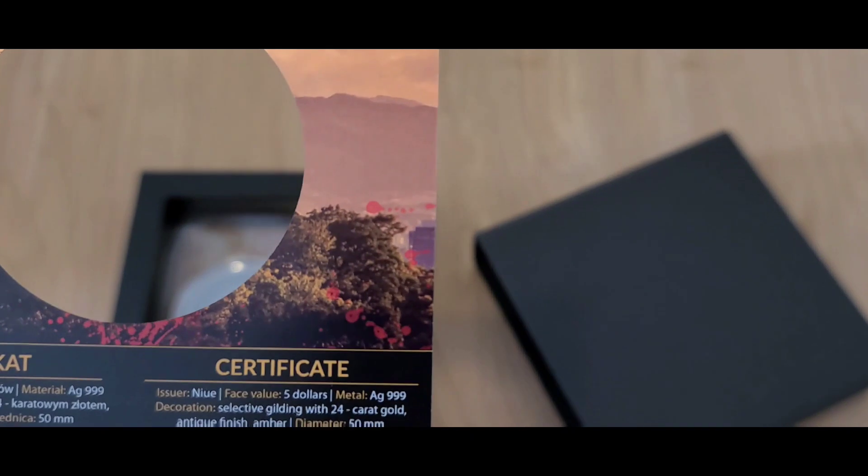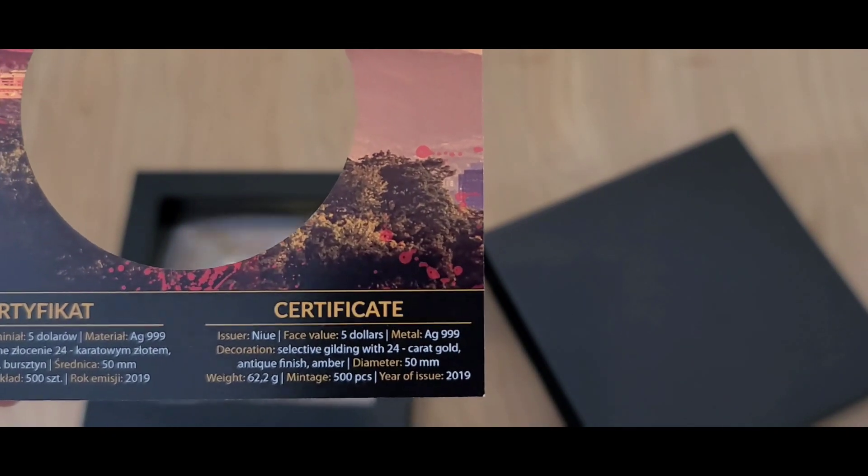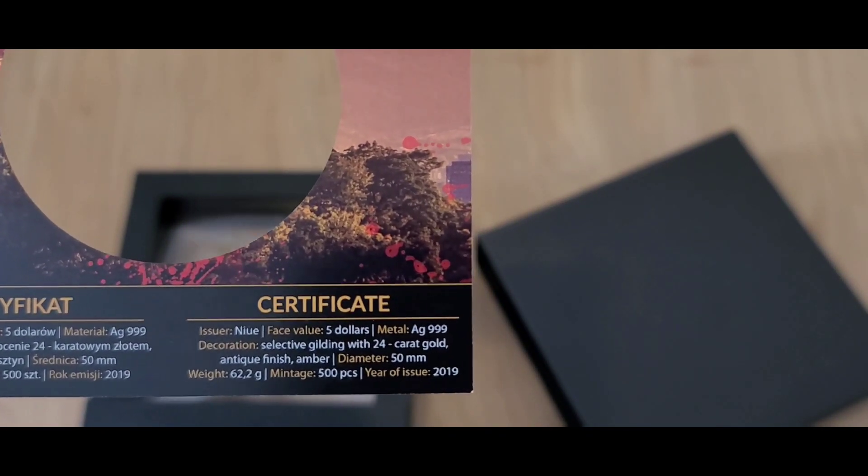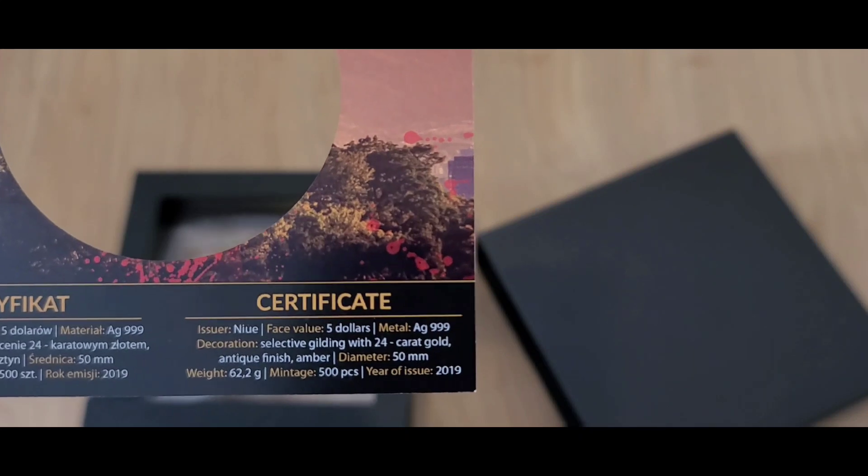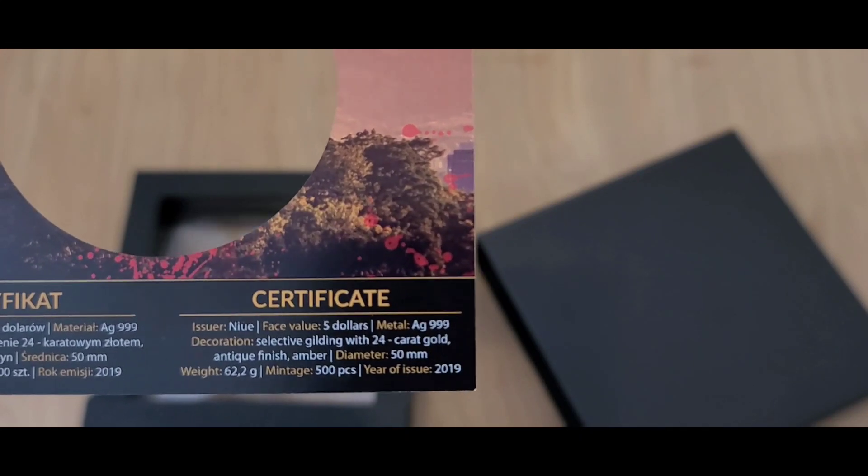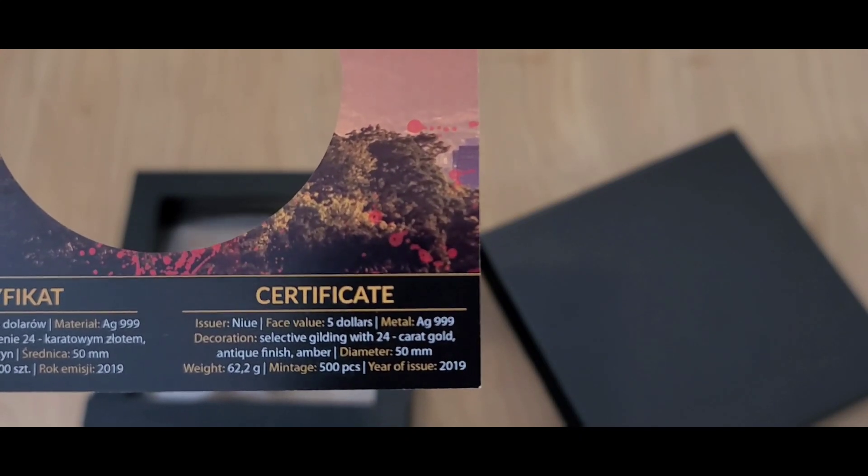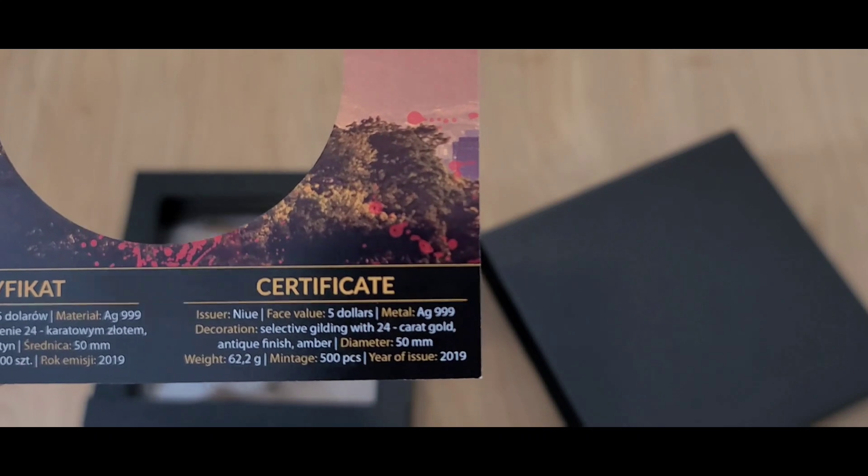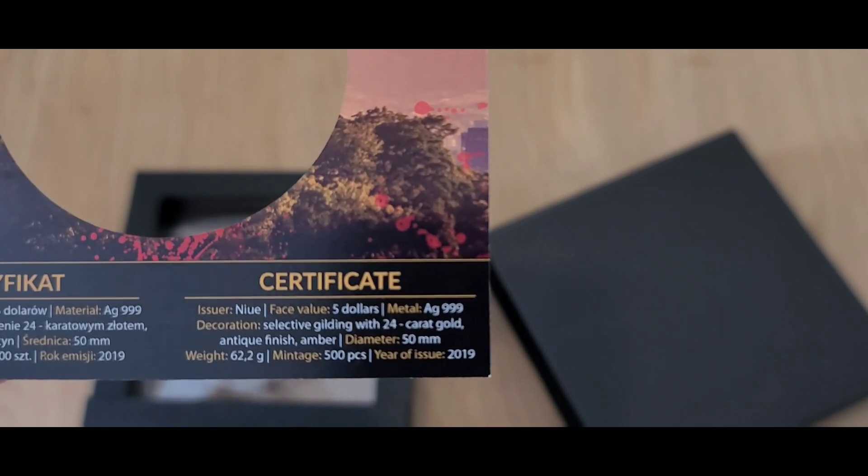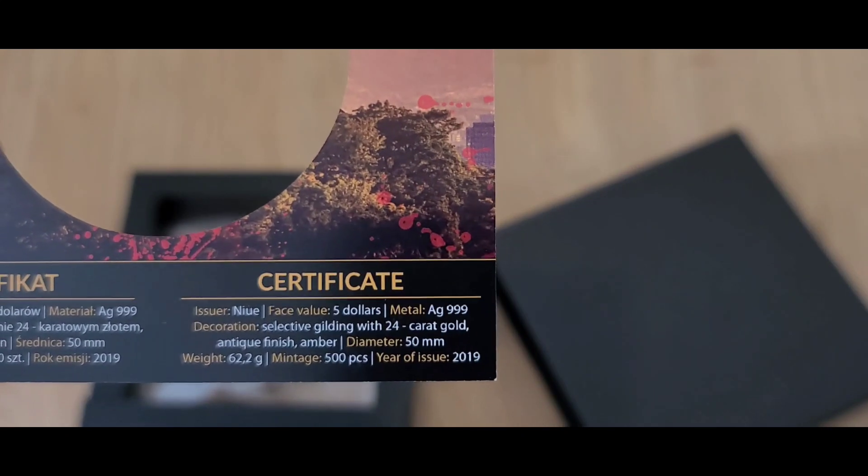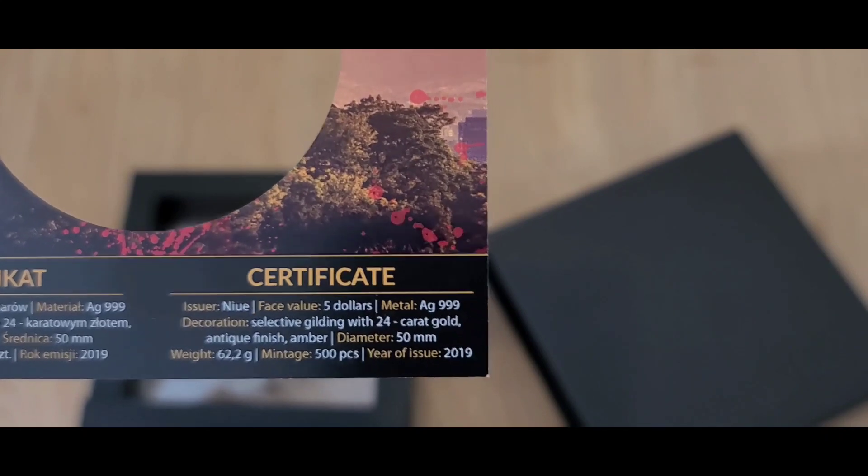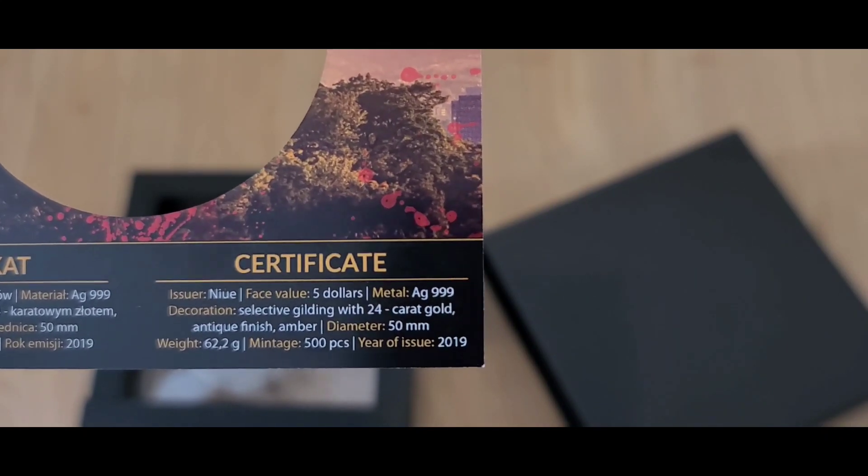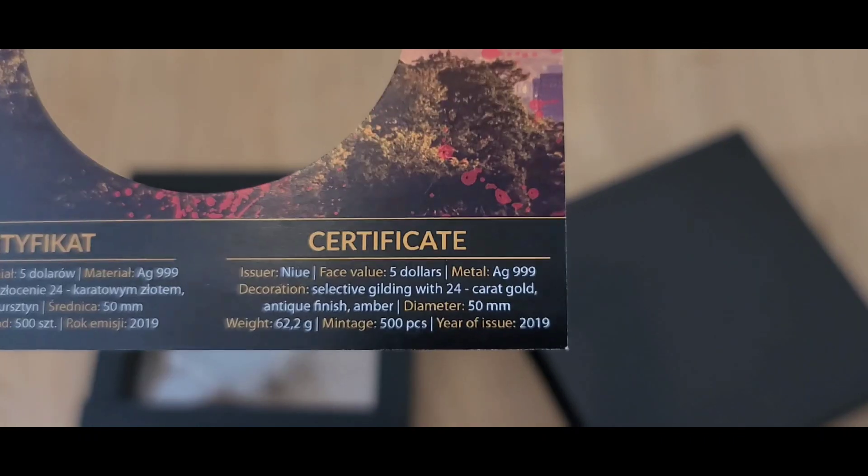Let's do a little quick zoom in. So we have a $5 face value, metal is three nines fine silver, selective gilding with 24 karat gold antique finish amber, 50 millimeters in diameter, 62.2 grams, which is two ounces, 500 pieces minted, and this is a 2019 coin.